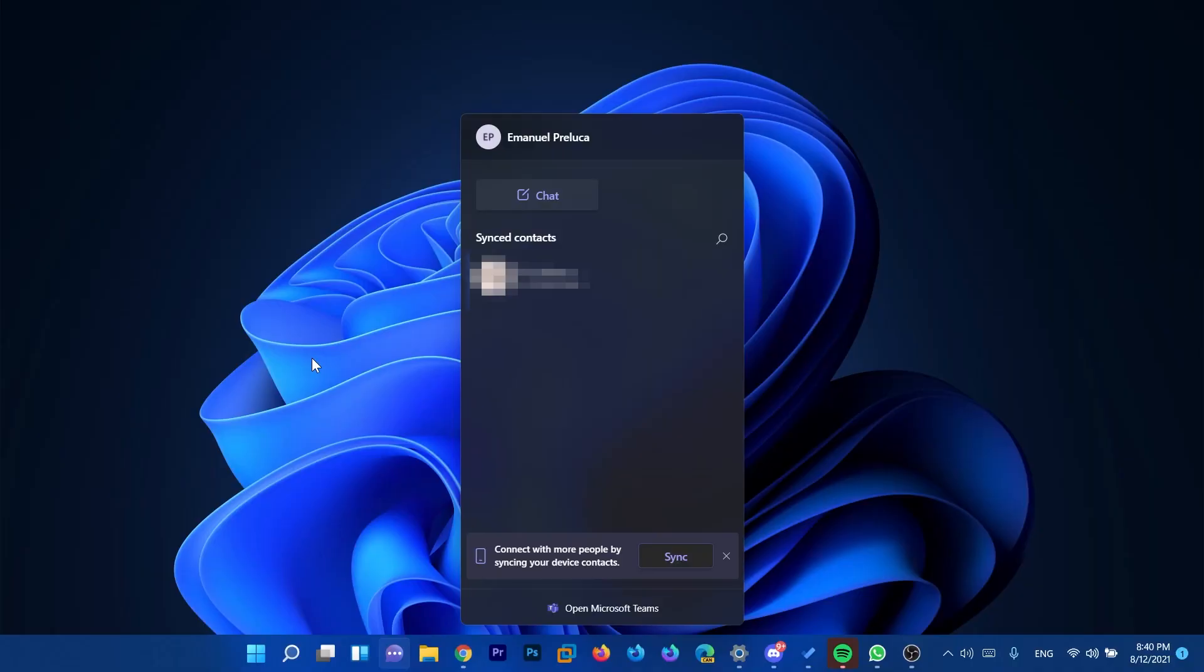First of all, the chat for Microsoft Teams is now available for Windows Insiders in the beta channel, so if you're in the beta channel you will now start to see this chat for Microsoft Teams.